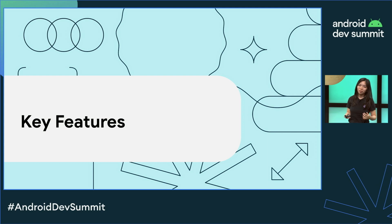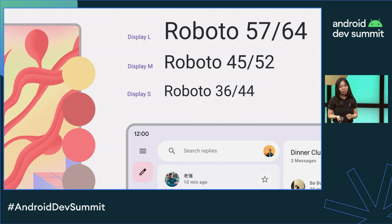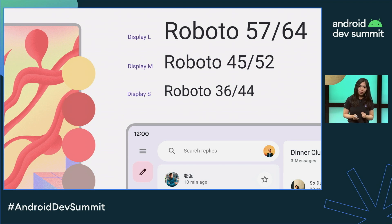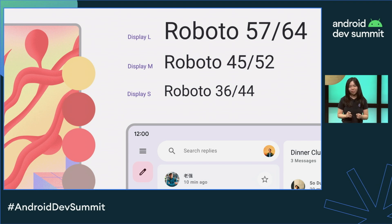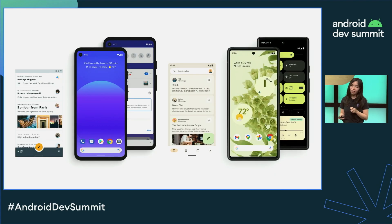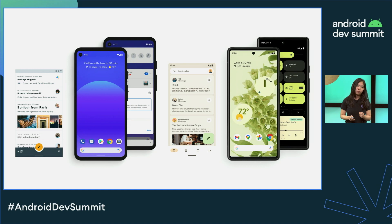Let's look at some key features of Compose Material 3. The library has new features like dynamic color as well as updated theming and components. The updated theming system gives you more flexibility in expressing your brand. It's also designed to be cohesive with the latest OS visual style and system UI, so your app feels right at home on Android 12, 13, and beyond.